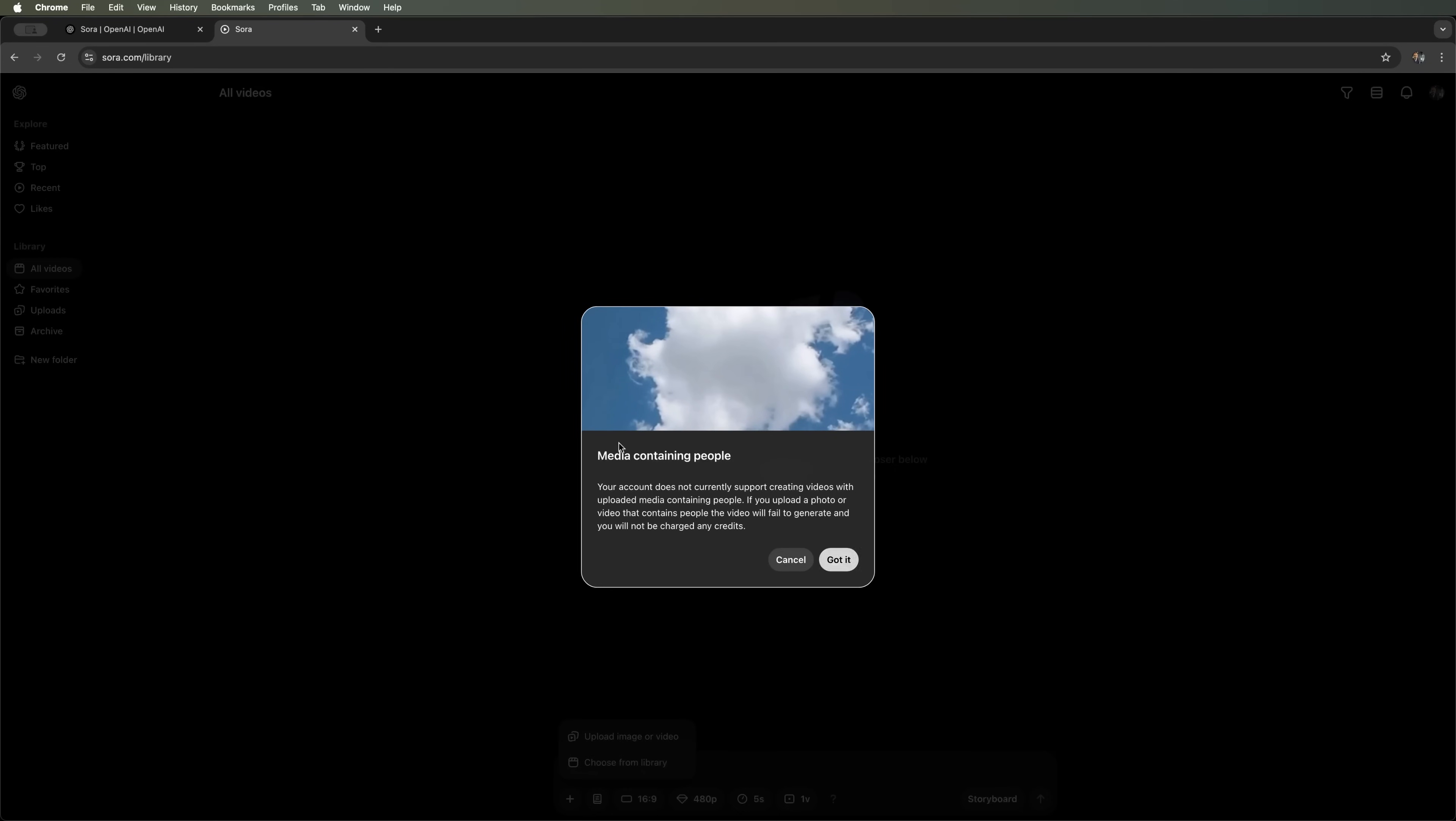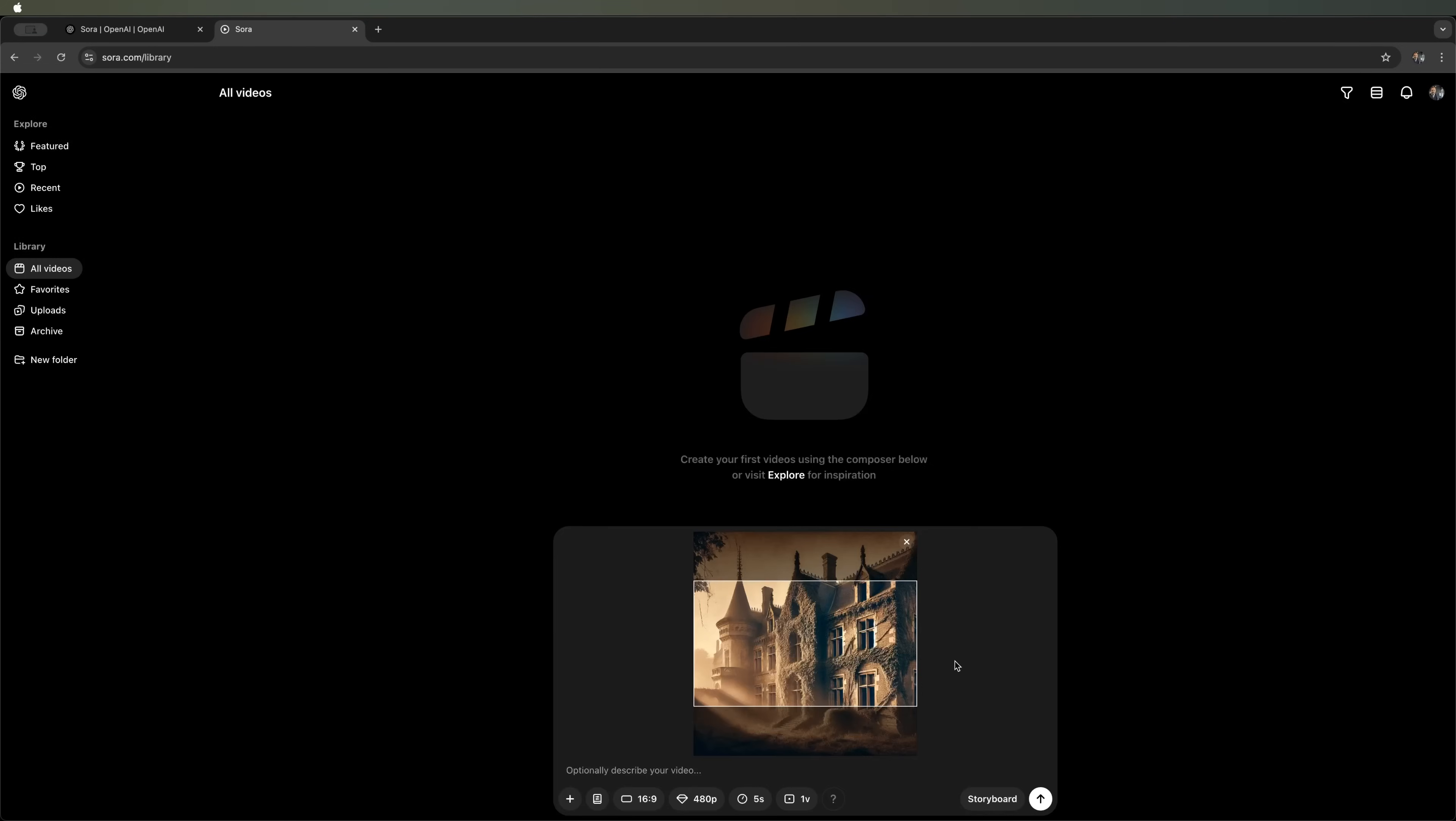A new notice just popped up, reminding us that we can't use photos or videos featuring people in our projects. Unfortunately, our subscription doesn't support this. If you try, the generation will fail. Just click Got it to continue.